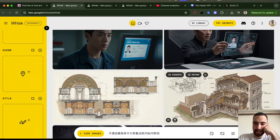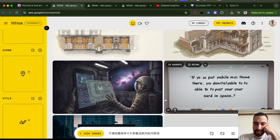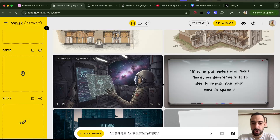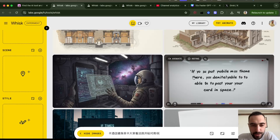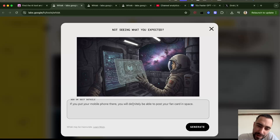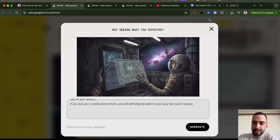These are like architectural designs. What even is the prompt here? The translated prompt says: 'If you put your mobile phone there you will definitely be able to post your fun card in space.'